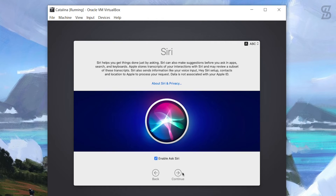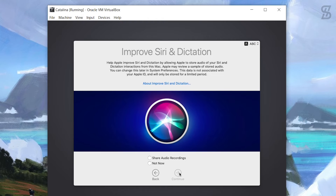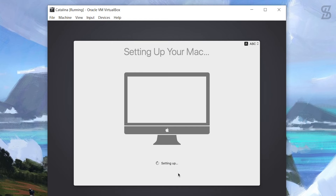You'll see Apple's Siri screen - just continue. For the option to improve Siri, select 'Not Now' and continue. Now choose your theme - there are three options: Light, Dark, and Auto. I'll leave it on Light and select Continue. Wait a moment while it finishes setting up your Mac.